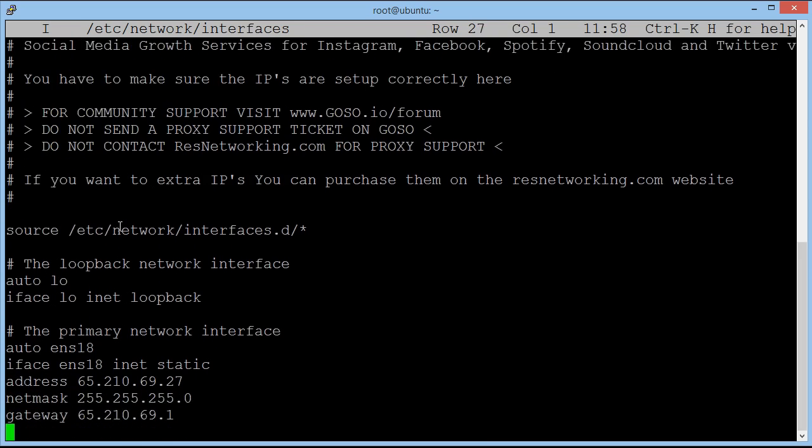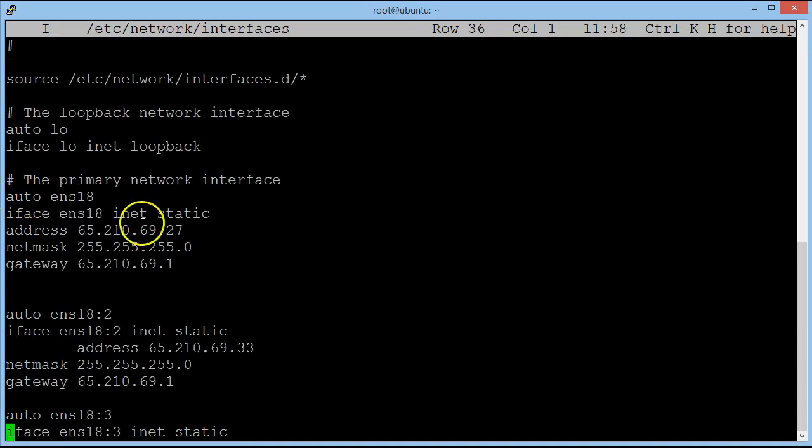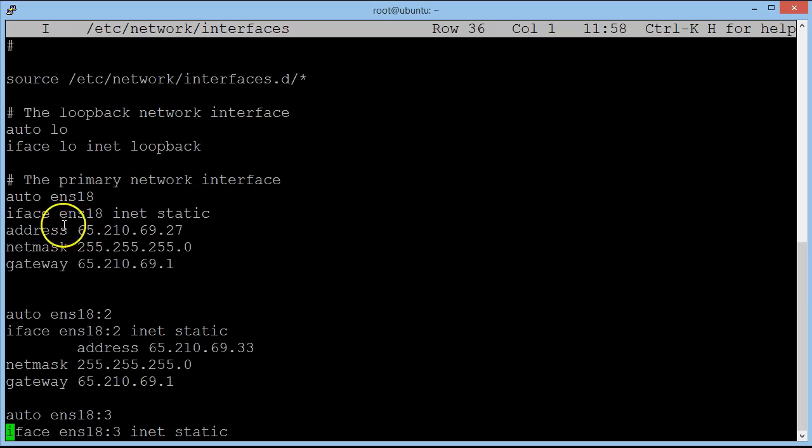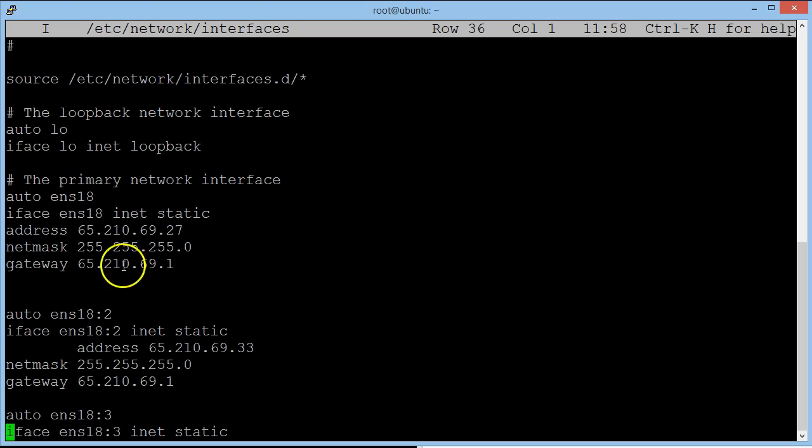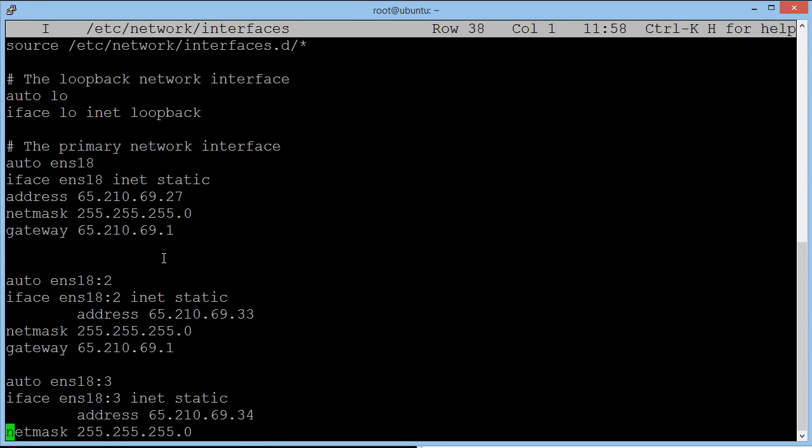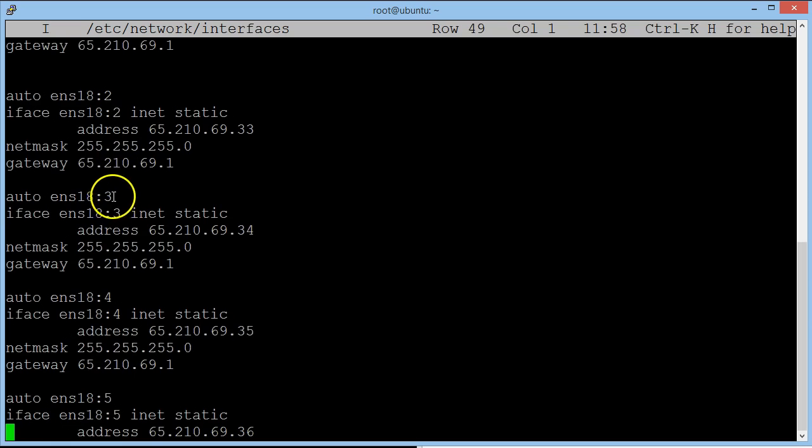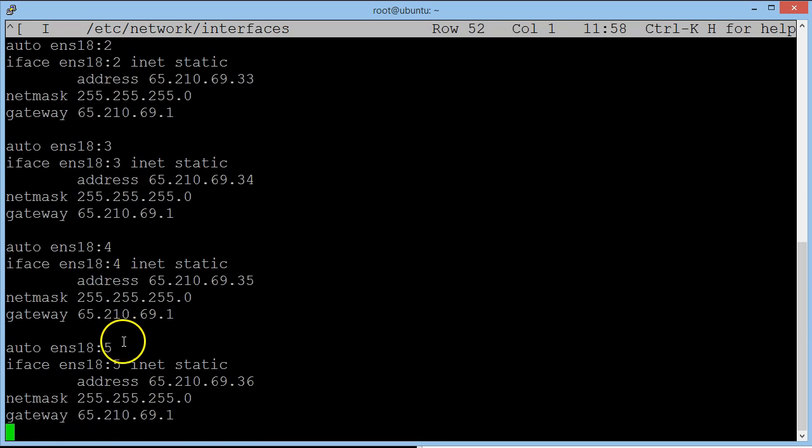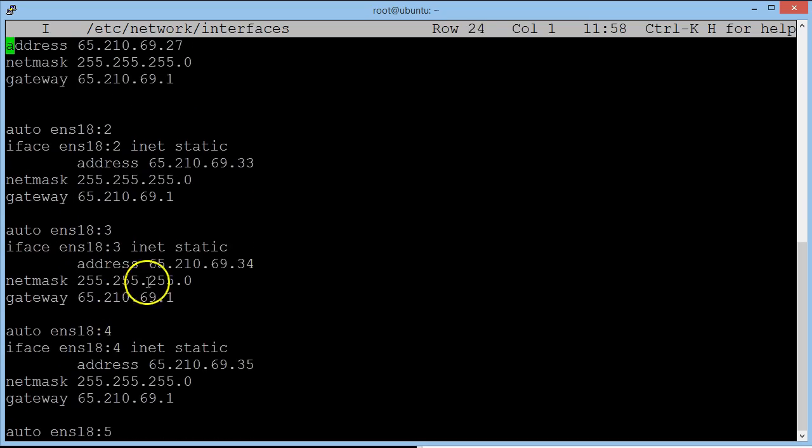So now that the file is open, we can find out what our IP addresses are. So if we scroll down, we can see the first one here. That's our first IP address. This is a primary network interface. And you see the address here, there's 65. We select that and luckily on PuTTY it automatically copies. Ignore the gateway. If we keep scrolling down, you'll see numbers 2, 3, 4 and 5.